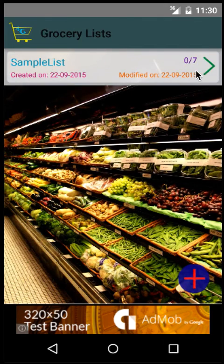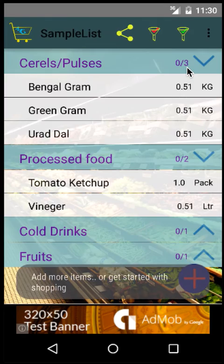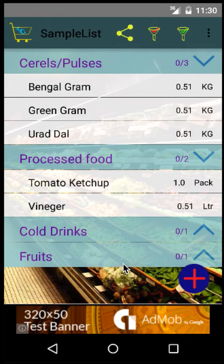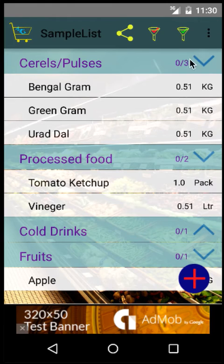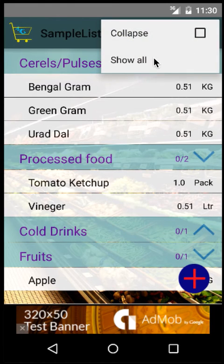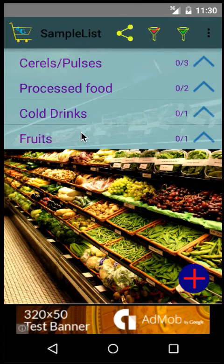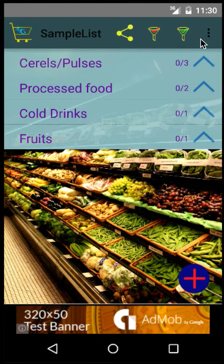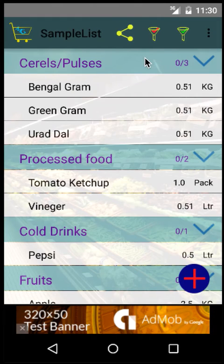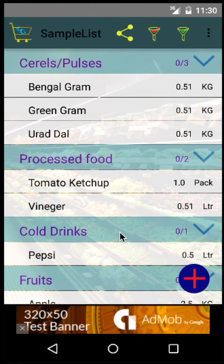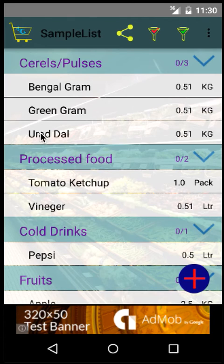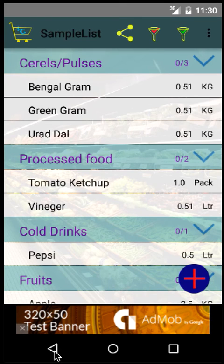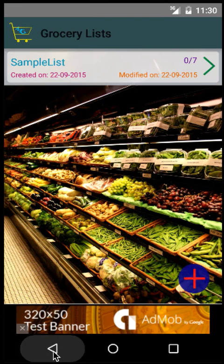You can see that seven items have been added. There's an option to collapse and see all the categories under which you've put the items. Show All will show all the items in the list. This is how you can maintain the list of items you want to buy during your monthly grocery shopping.